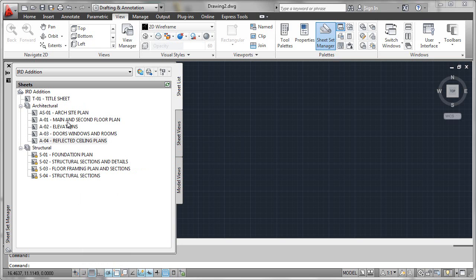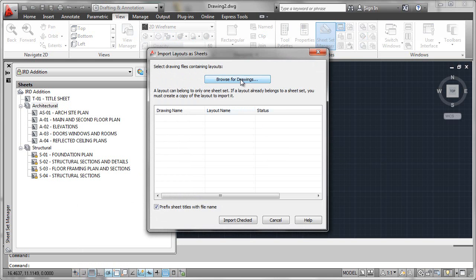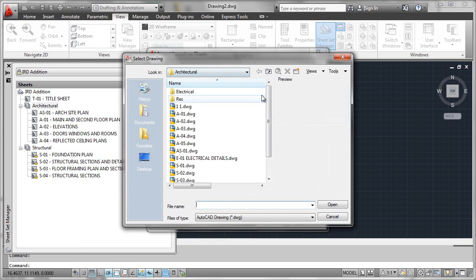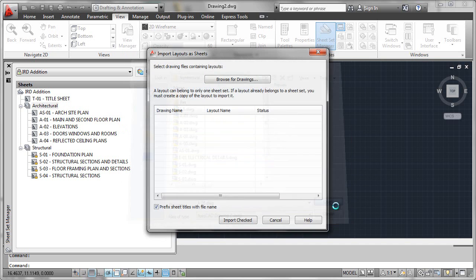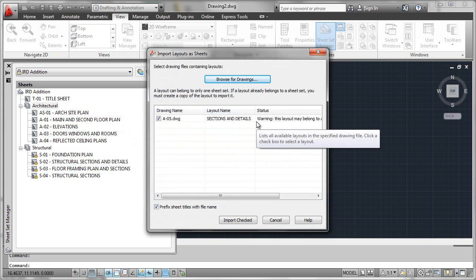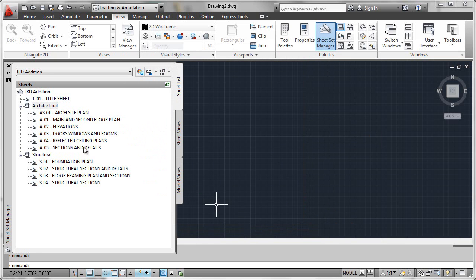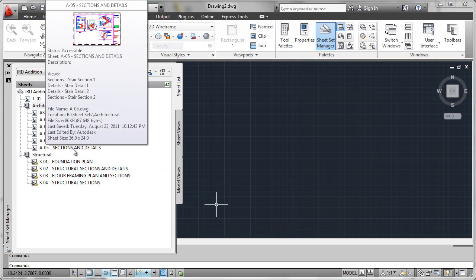Since I want it to be part of the architectural discipline or subset, I will right-click there and select 'Import Layout as Sheet.' We'll now browse up into my R drive and pick the A05 sheet. We can see that it finds the layout — it's called 'Sections and Details.' I'll go ahead and import that, and we'll see that it's brought here into the list.